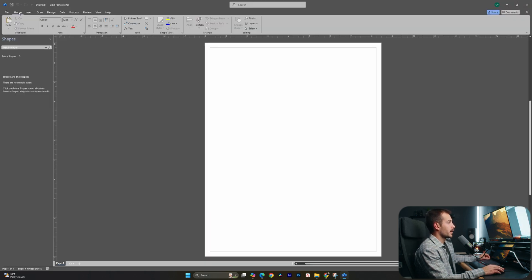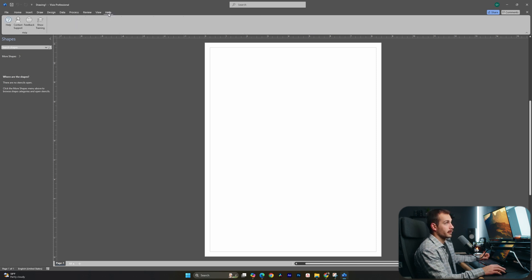To the right of the file tab, we'll find home, insert, draw, design, data, process, review, view, and help. Help tab is going to give us instant links to contact, support, and feedback.